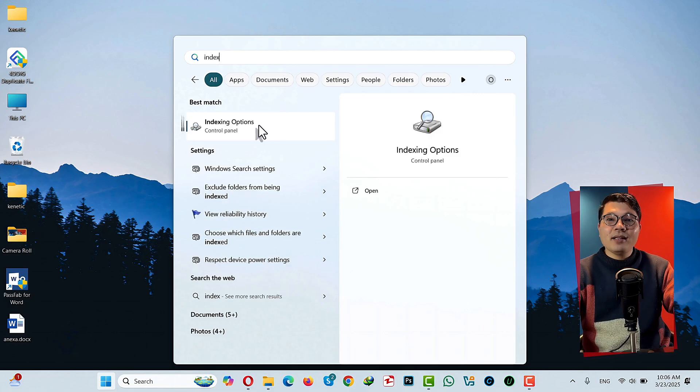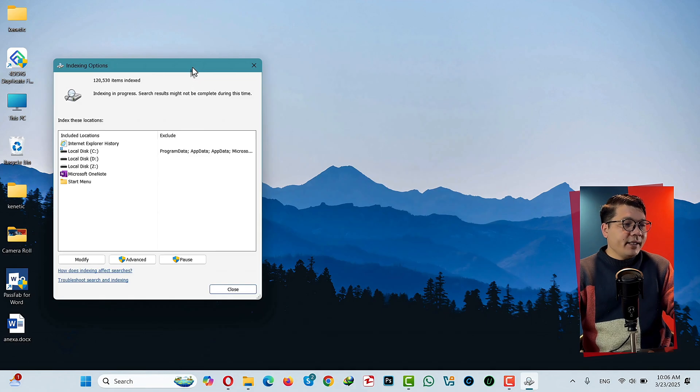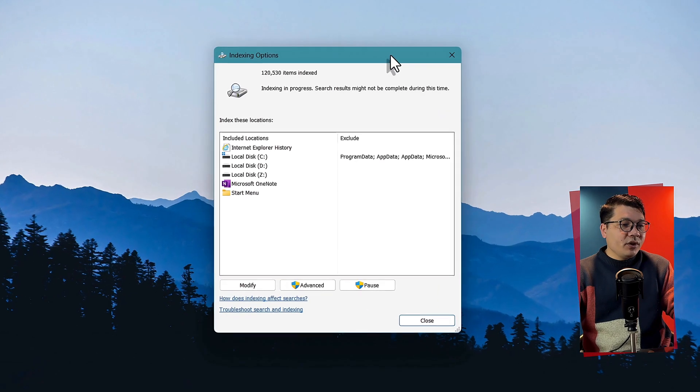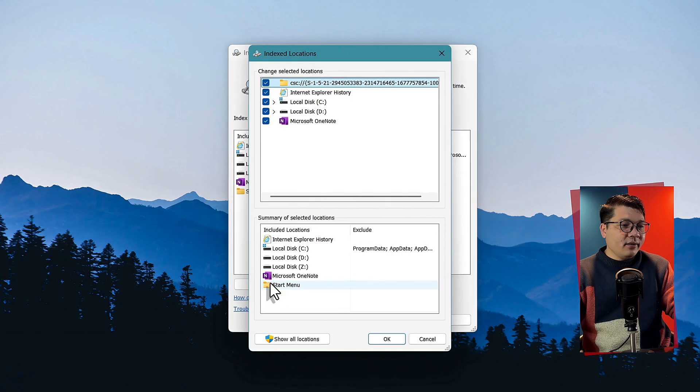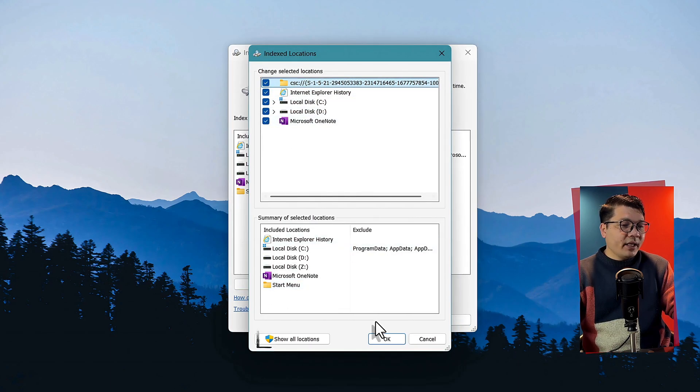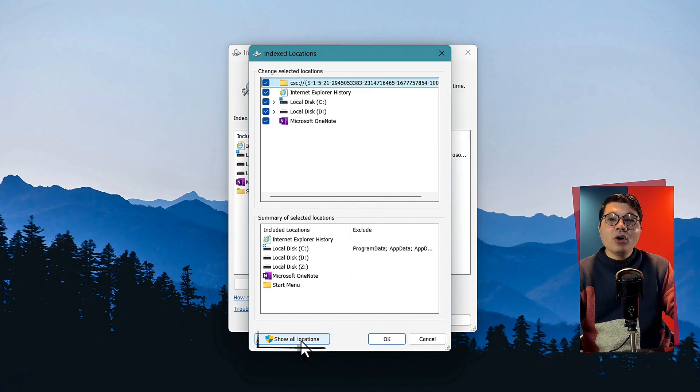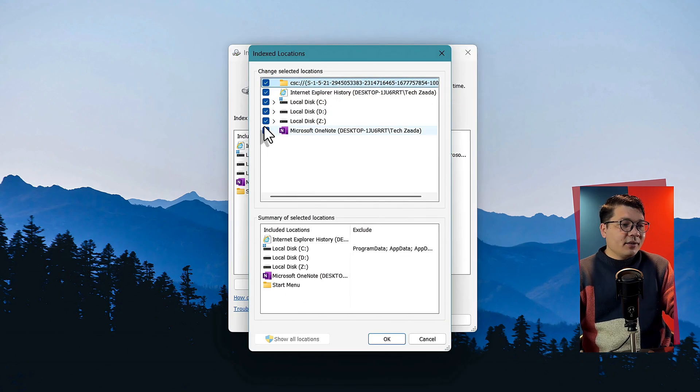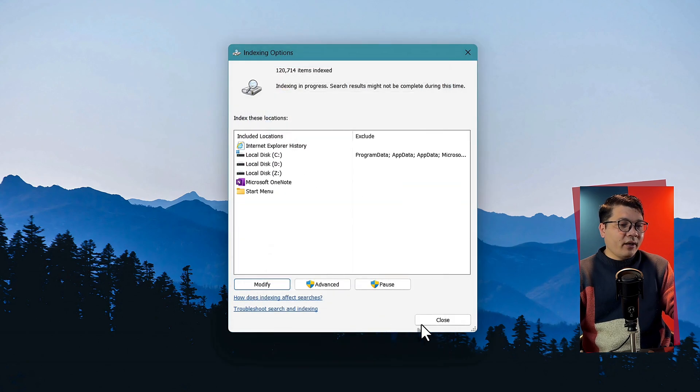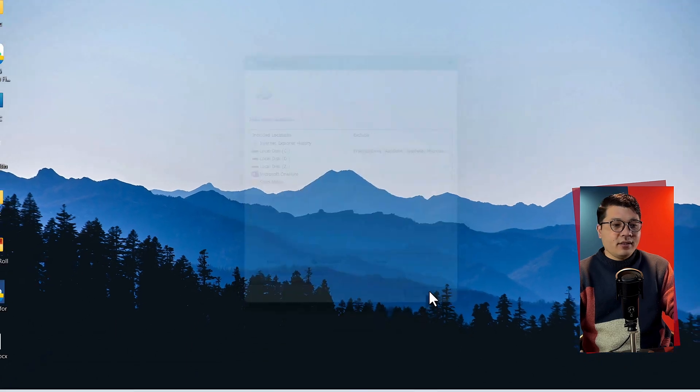Then it will bring up this window. Now click on modify. Make sure you select all these locations, then click on show all locations. Again, tick mark all these places, then click OK and close it.